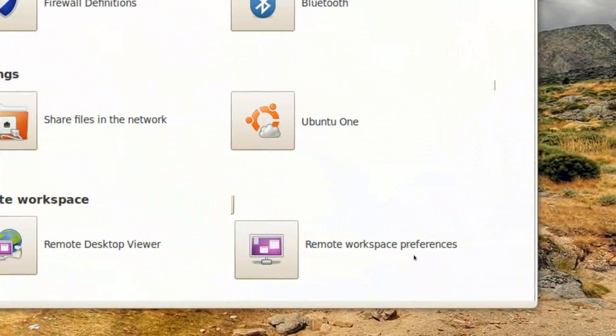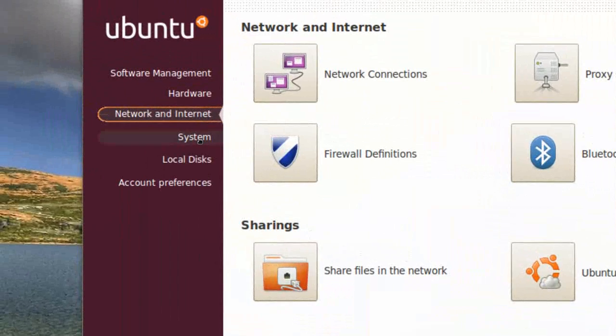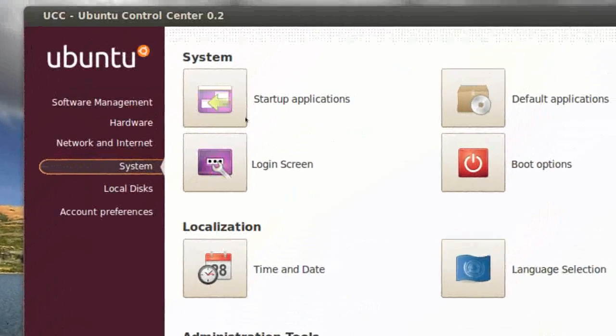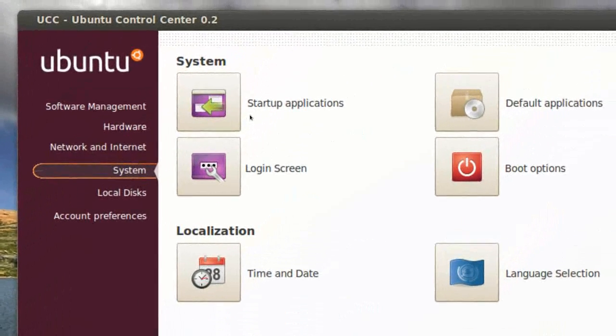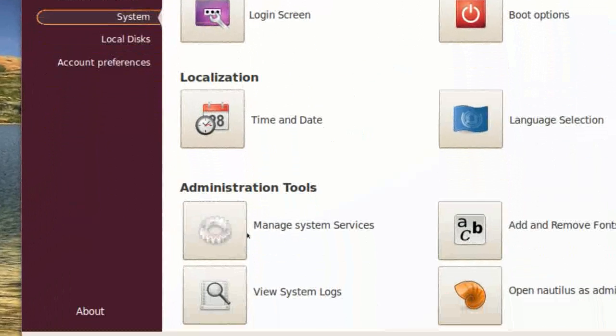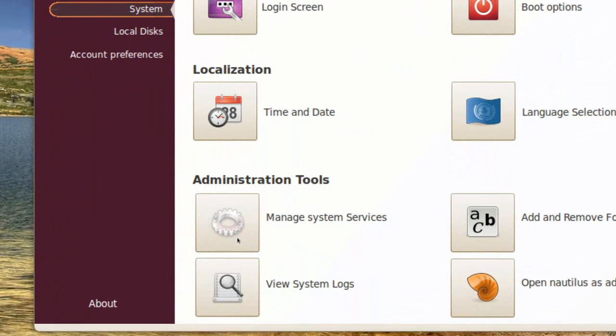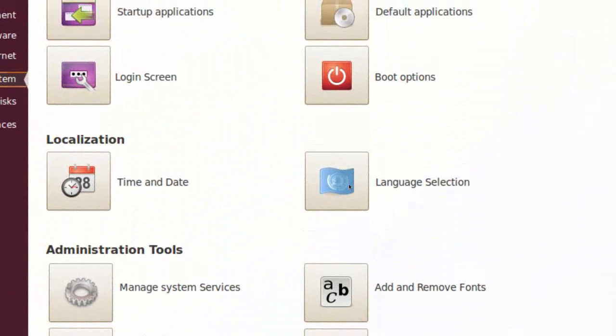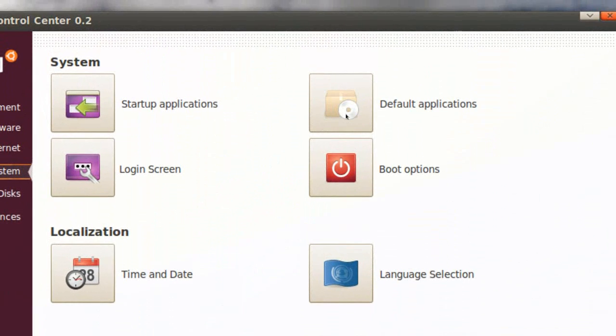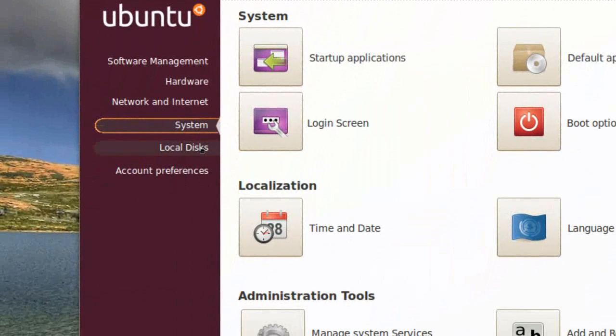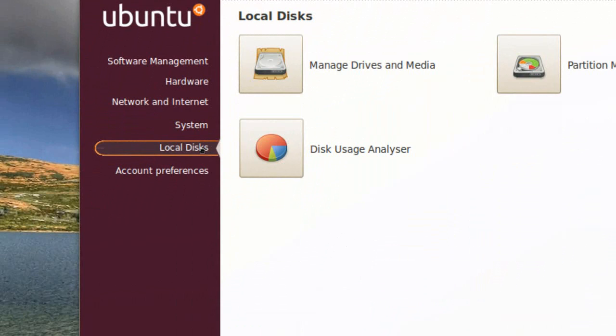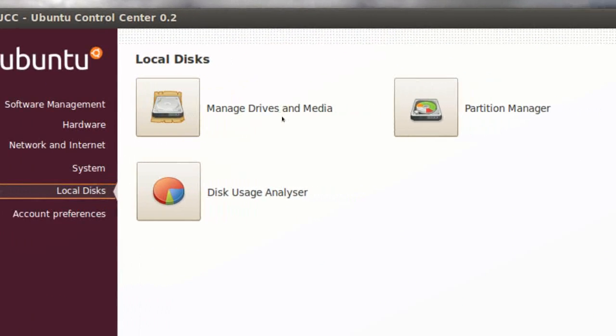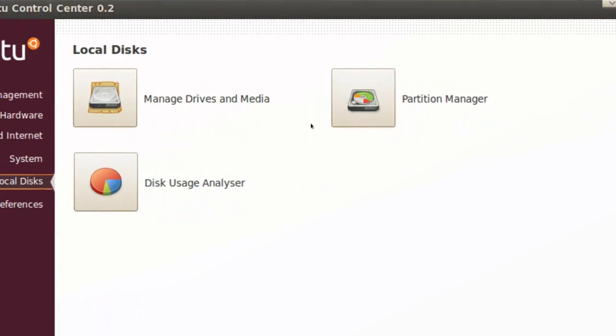Remote Workspace Preferences. Let's go to System, Startup Applications, Login Screen, Manage System Services, Language Selecting, Default Applications, stuff like that. Local Desk, Manage Drives and Media, Partition Manager.